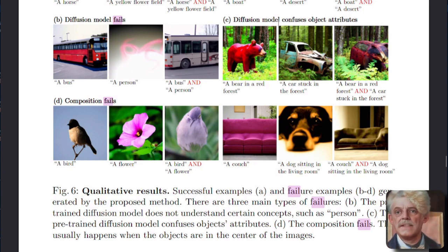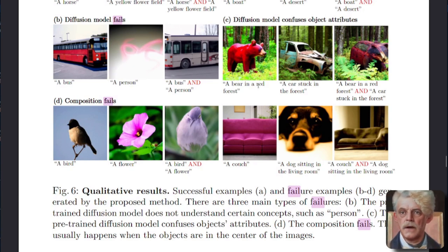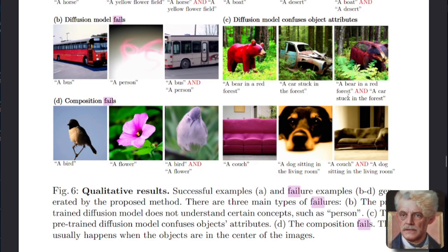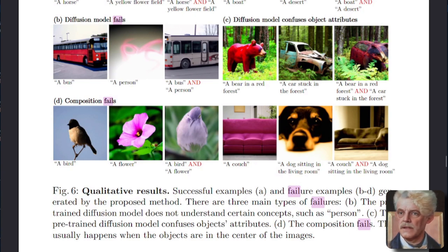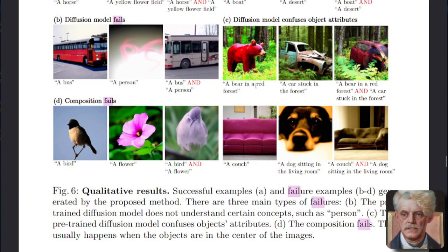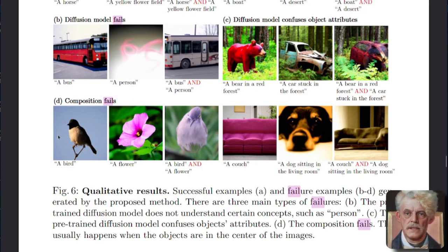And the same with the diffusion models that get objects and attributes confused. So there we've got a bear in a red forest, but the bear's red and a car stuck in the forest. You try and mix the two and you're actually going to get the red car stuck in the forest because the bear's red, because it's got the attributes confused. And here are some composition fails.